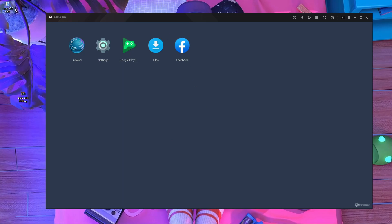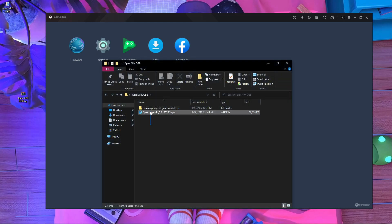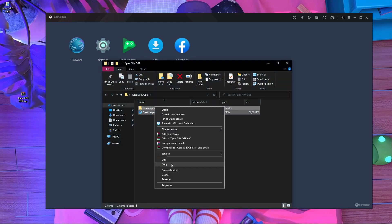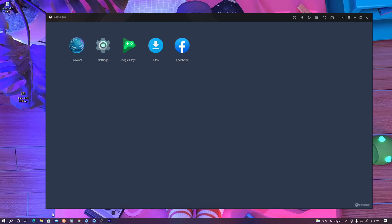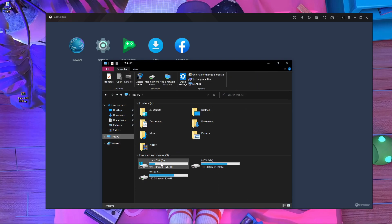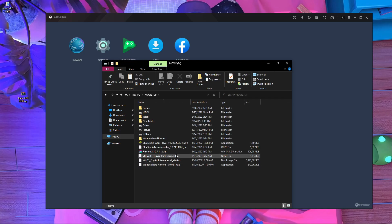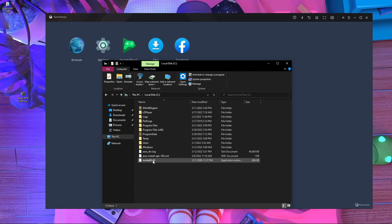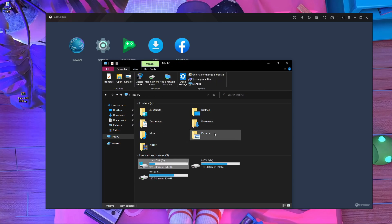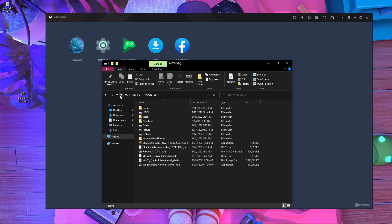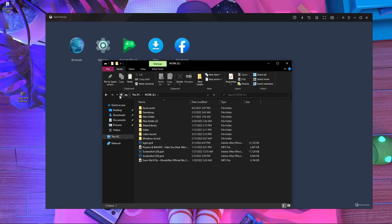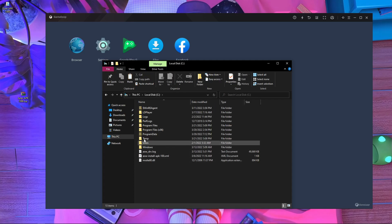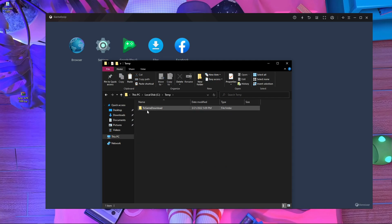Once extraction is done, open the folder and you'll get two folders inside. Copy all of them — just press copy. Then close it and open your file explorer. Go inside 'This PC.' You'll see drives: E drive, D drive, and C drive. Sometimes the folder is inside D drive. Find a folder called 'Temp.' Here in my C drive I can see the Temp folder. In your case it might be in D drive or E drive. Find the actual Temp folder, then go inside — you'll find a folder called 'TxGameDownload.'